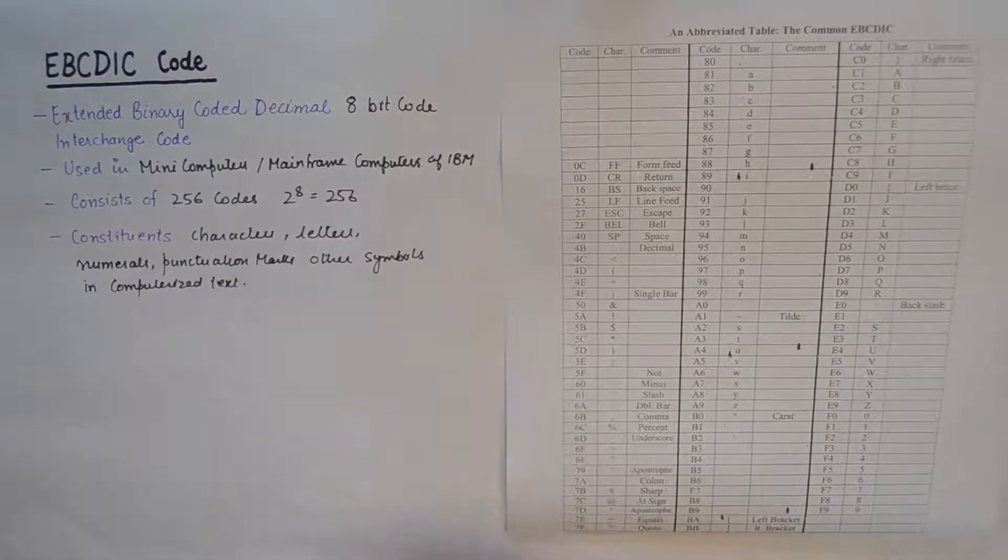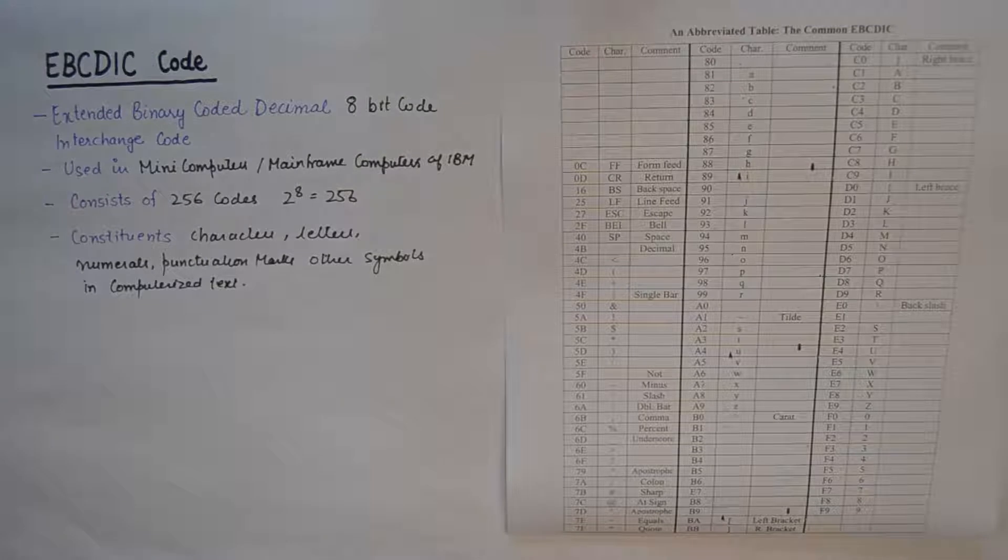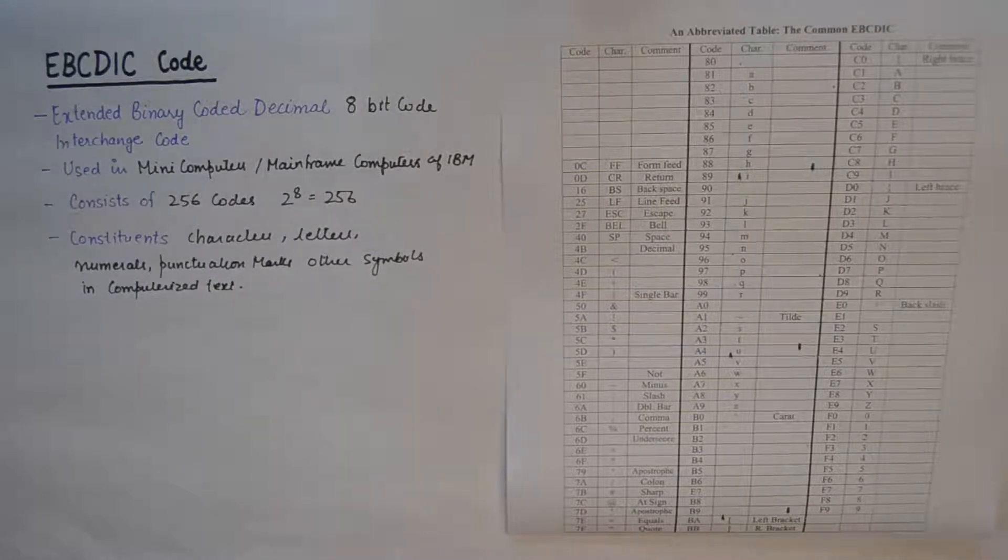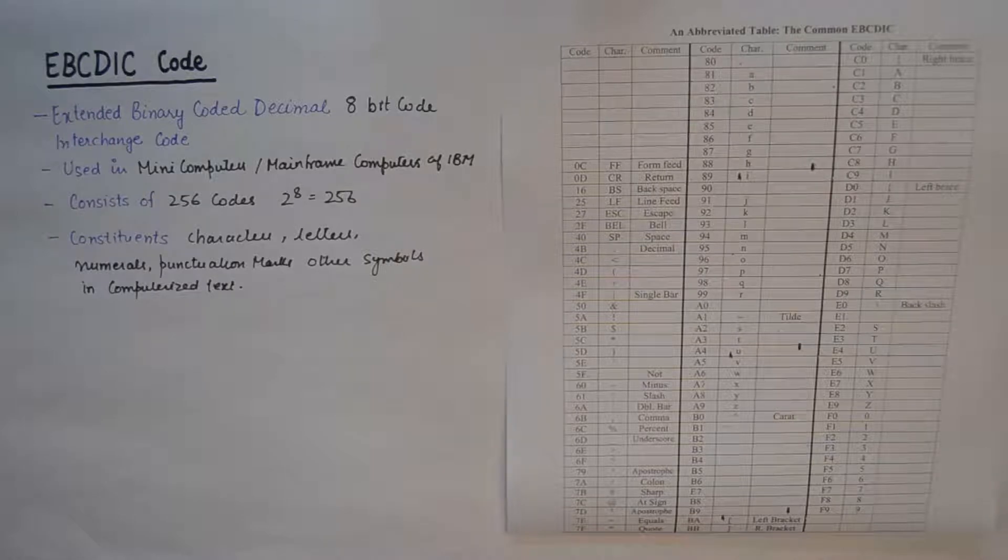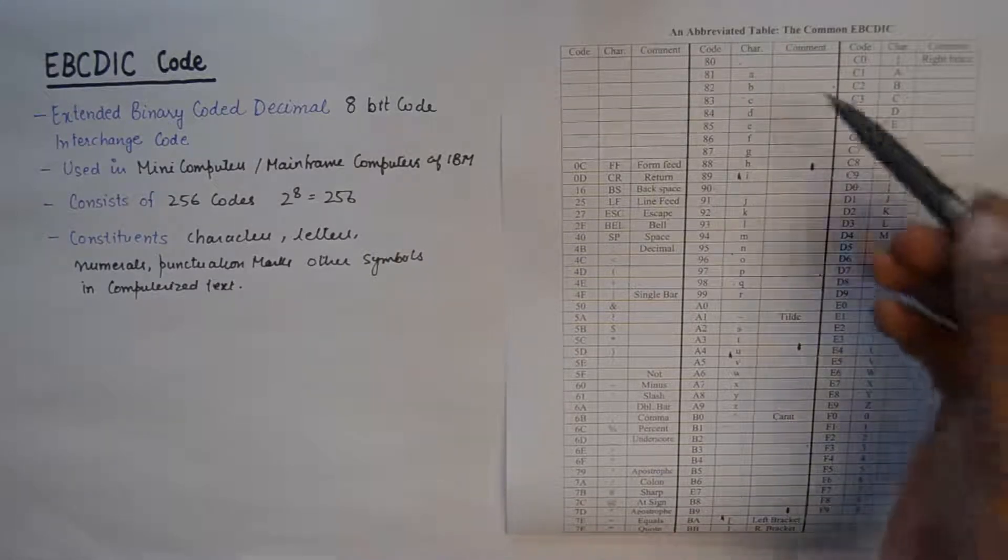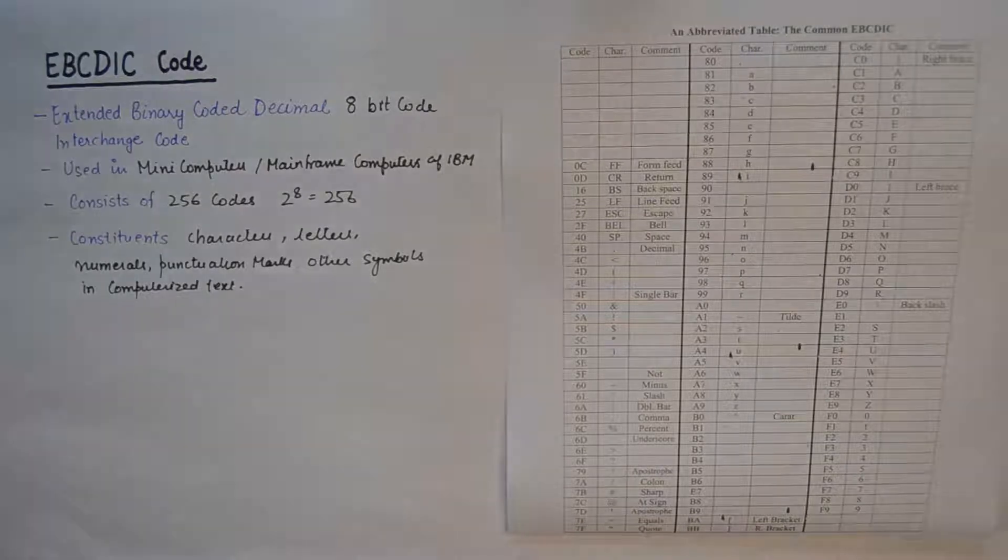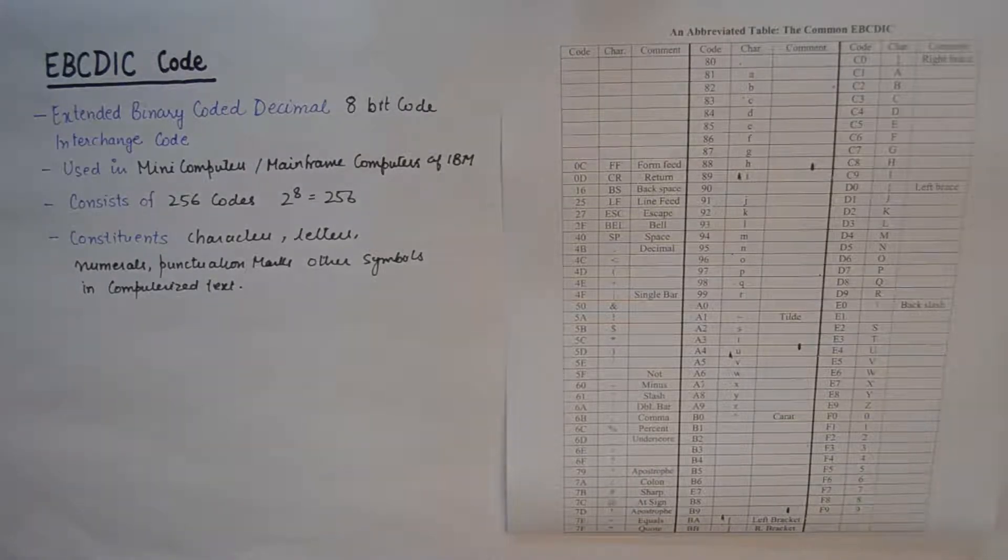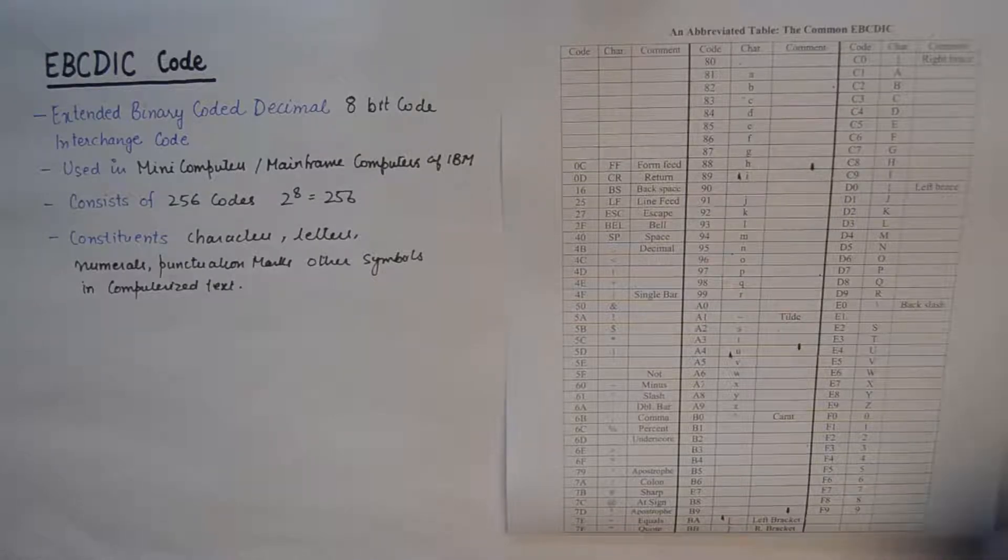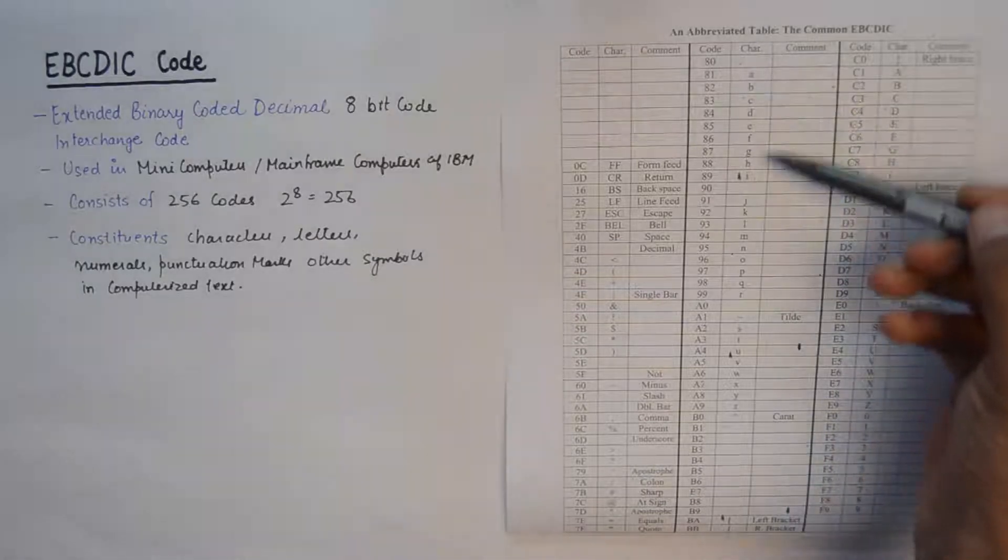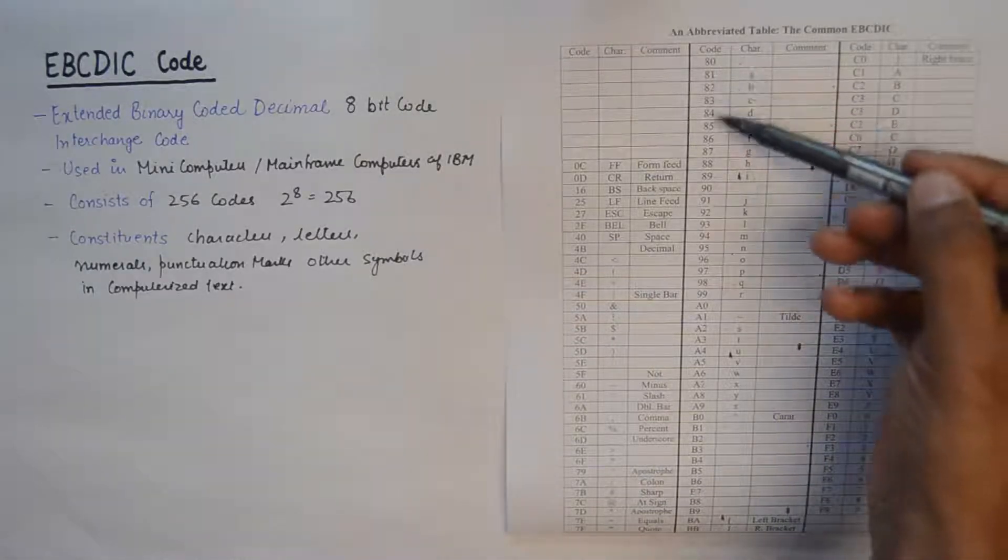Now we know that for 2 raised to power 8 combinations, we'll need to go from 00 to FF. So here is an abbreviated table for the common EBCDIC. You can see that all the characters are assigned a code.